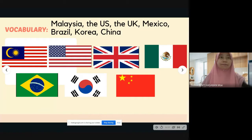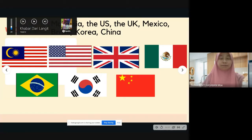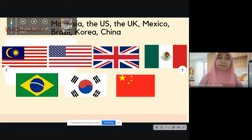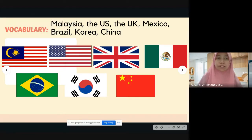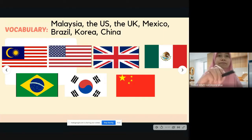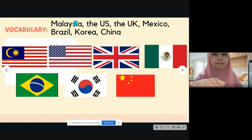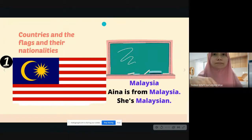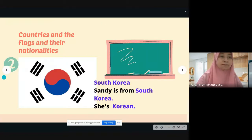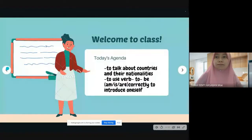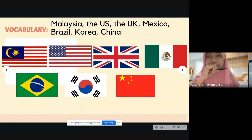Let's go through the vocabulary. The countries we will look at are: Malaysia, the US, the UK, Mexico, Brazil, Korea, and China. Listen for a second time — Malaysia, the US, the UK, Mexico, Brazil, Korea, China.